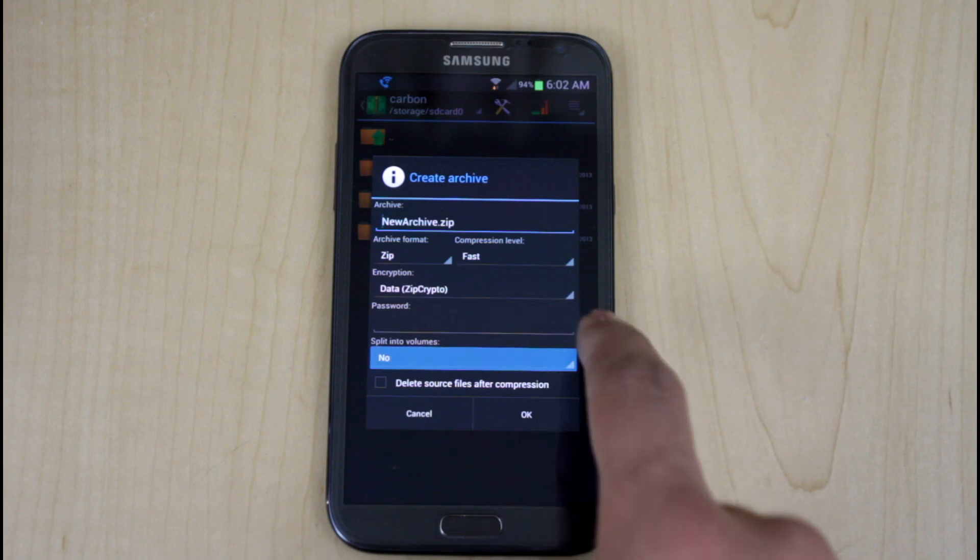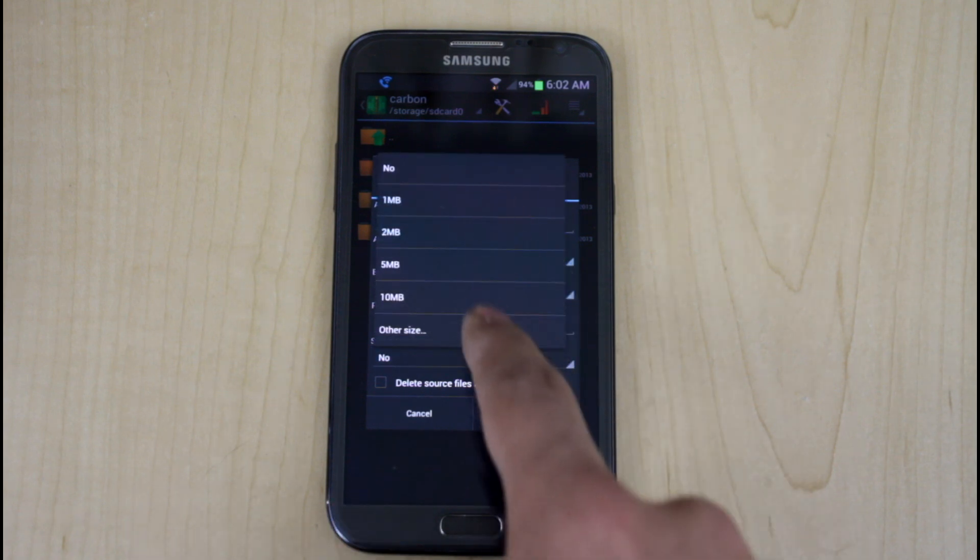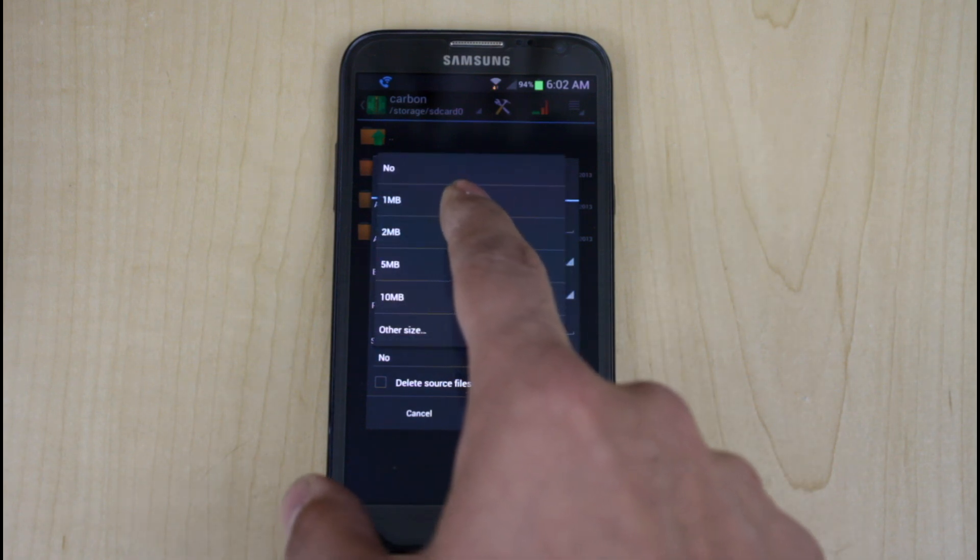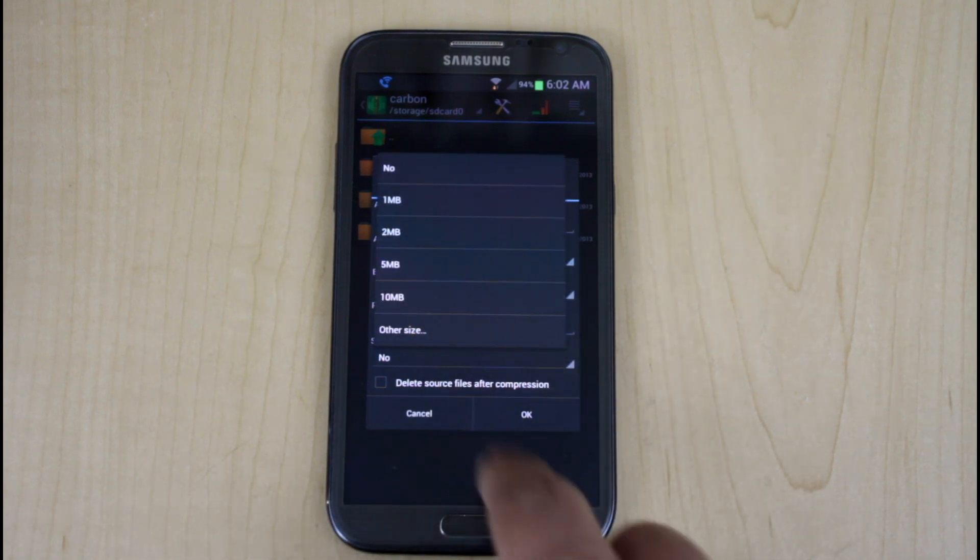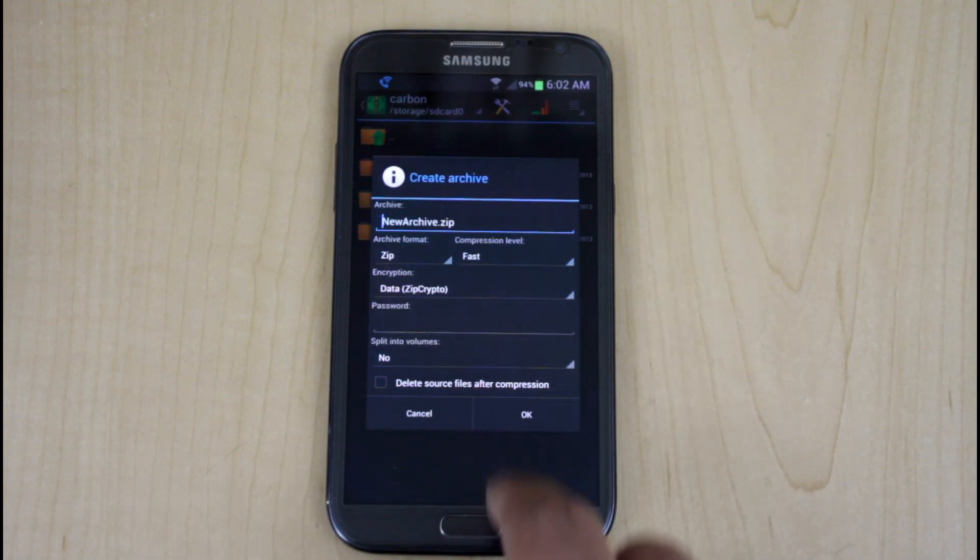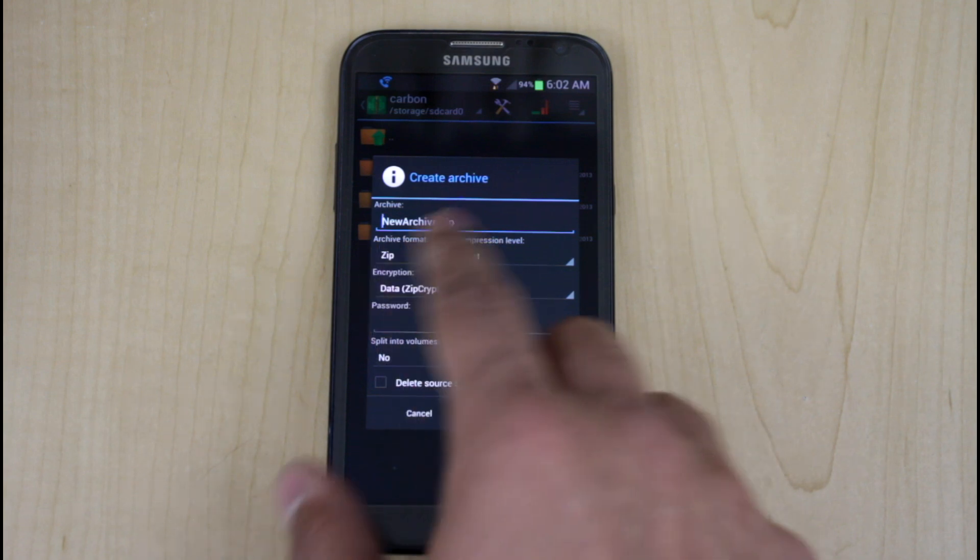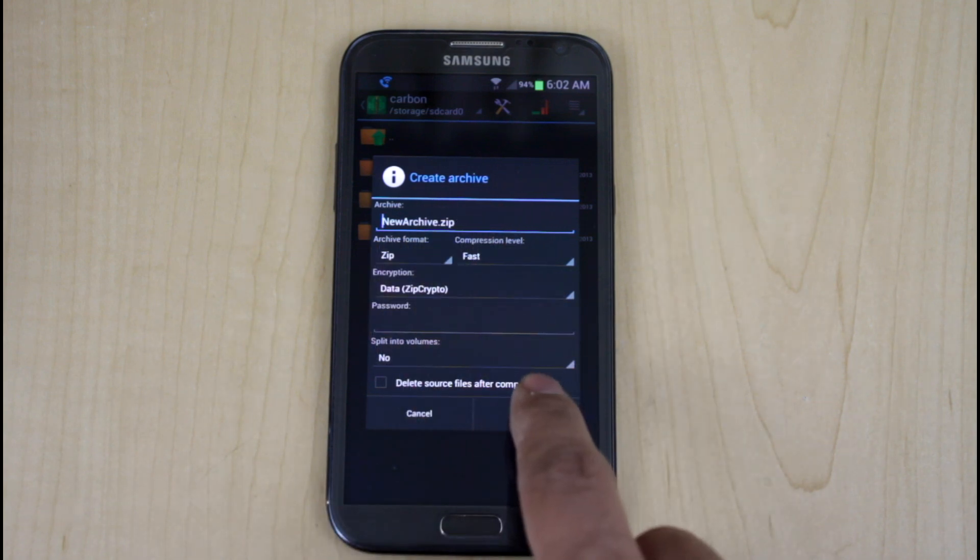I don't want to split the volume, but if I want to, I can split it between one, two, five, and even put another size in there. And I'll go ahead and just say OK.